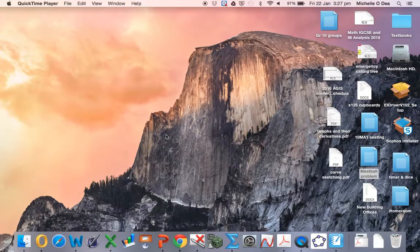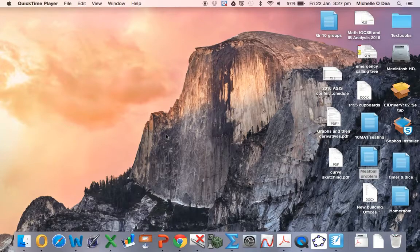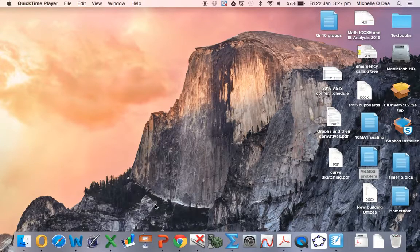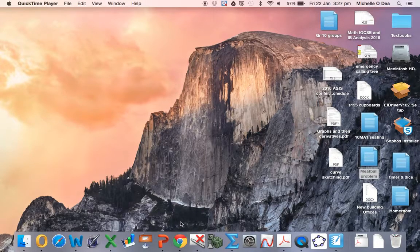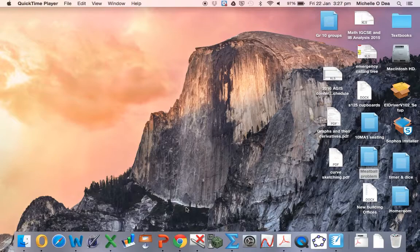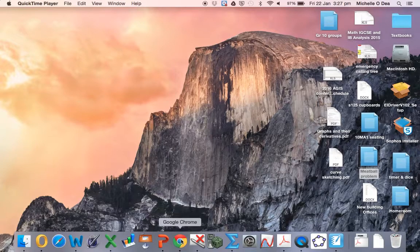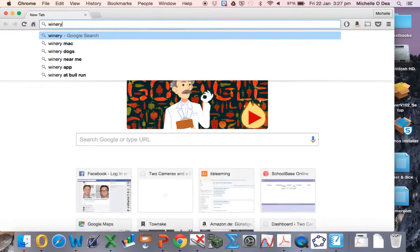So the first step to being able to run Taja on your Mac is to download some software called Wineskin. It's by a company called Winery.